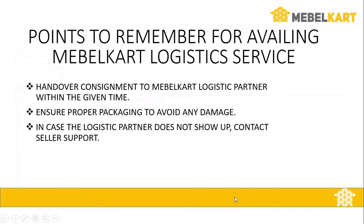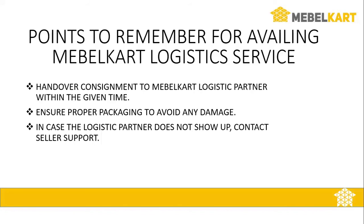If you are availing pickup from Mabel Cart Logistics Service, you have to keep few things in mind for smooth operation. Please hand over the consignment to our logistic partner on time to avoid delay in delivery. Ensure your orders are packed correctly to avoid any kind of damages to the product. If our logistic partner fails to turn up, please contact seller support.